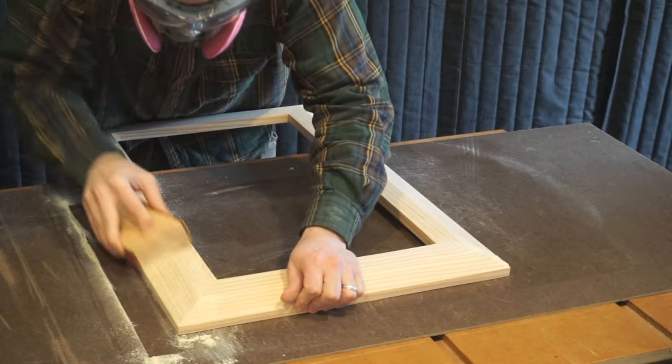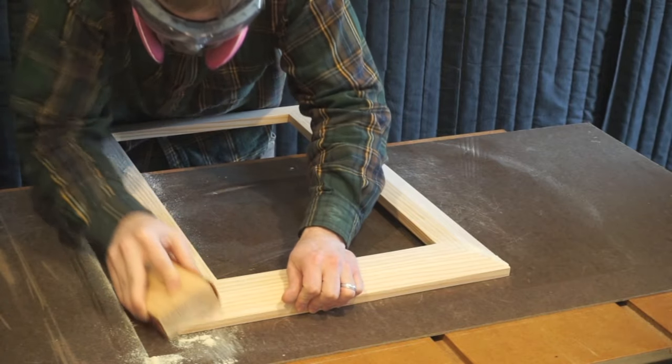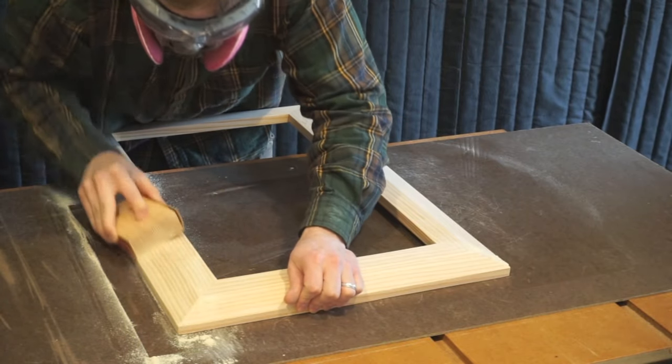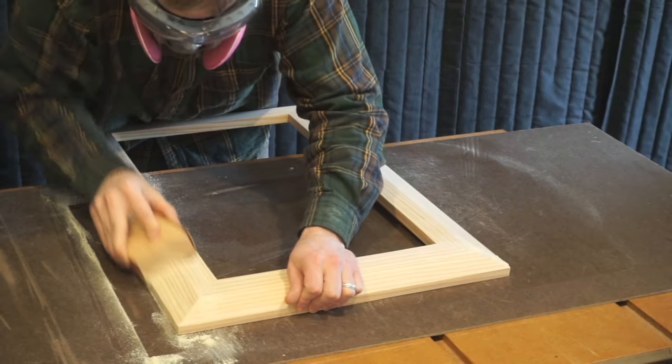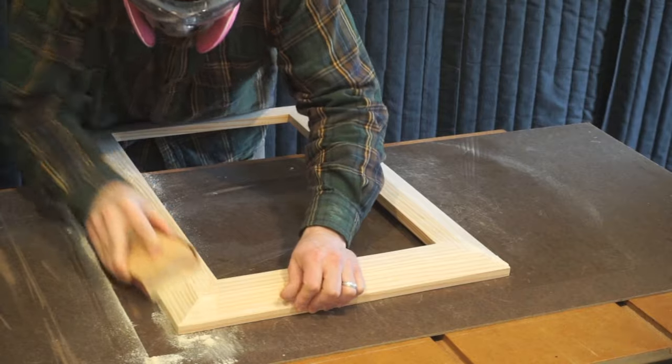Afterwards, you can simply sand the frame with 150 grit sandpaper and then 220 grit sandpaper to create a smooth finish.